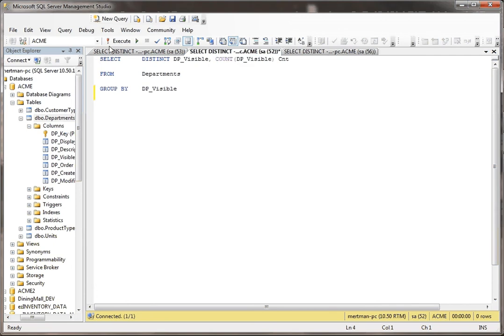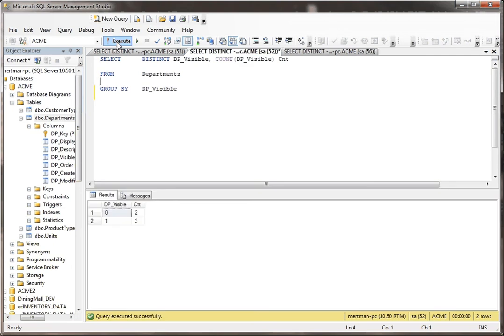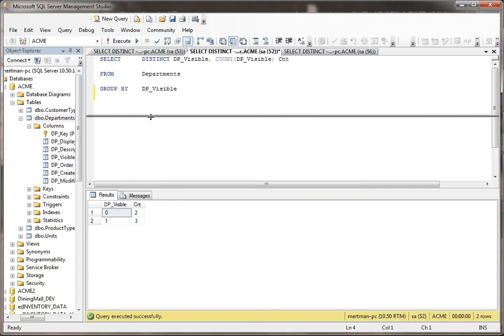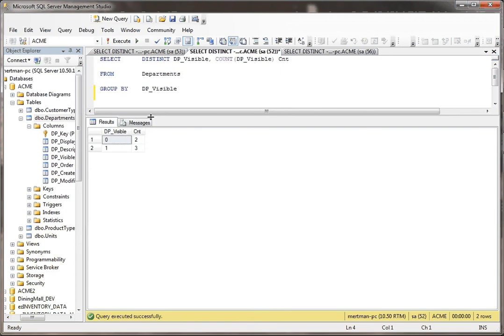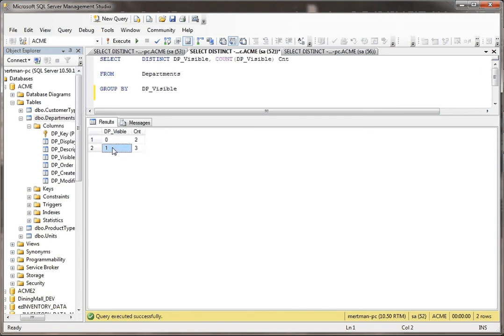When I run this, here's what it looks like. See, now this record set is a little more valuable because now it's telling me that in this table, yeah, I have records that are set to false. There's two of them. And I have records set to true. Well, there's three of them.